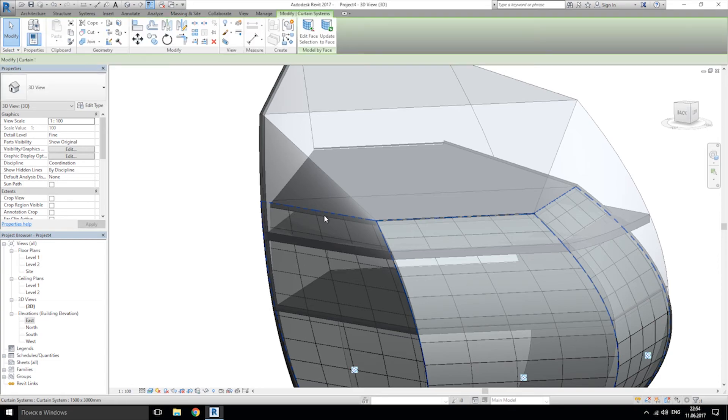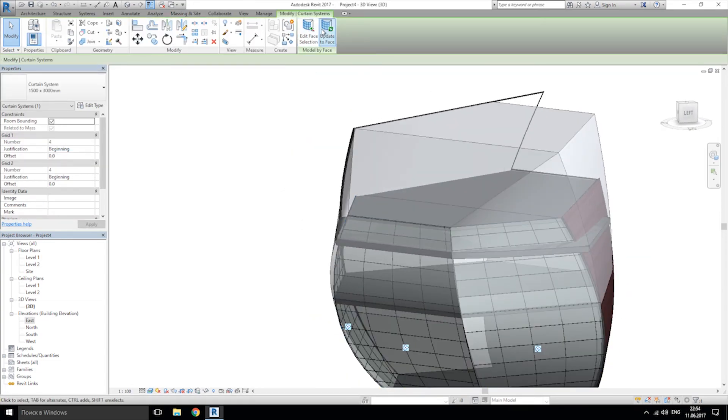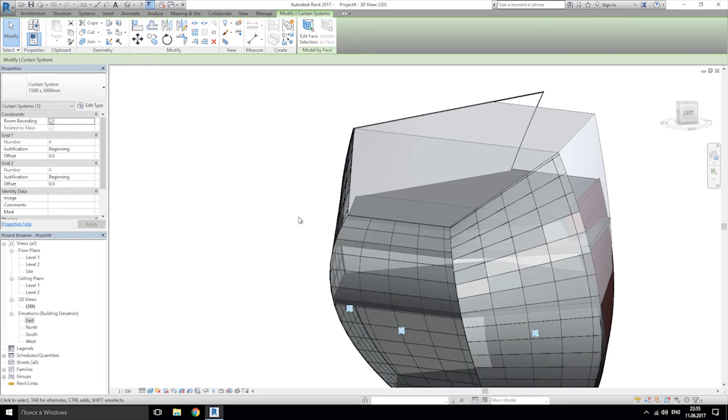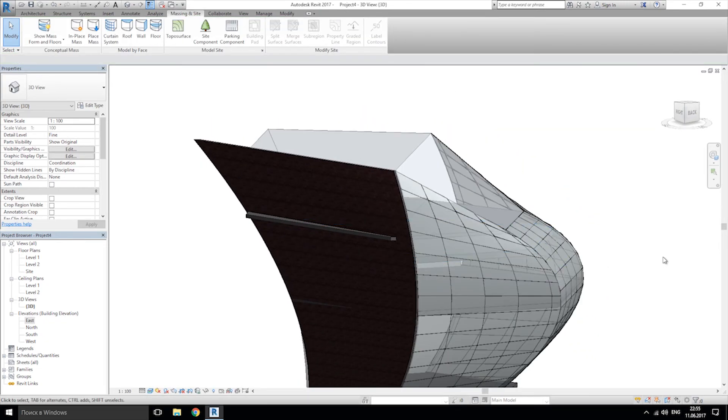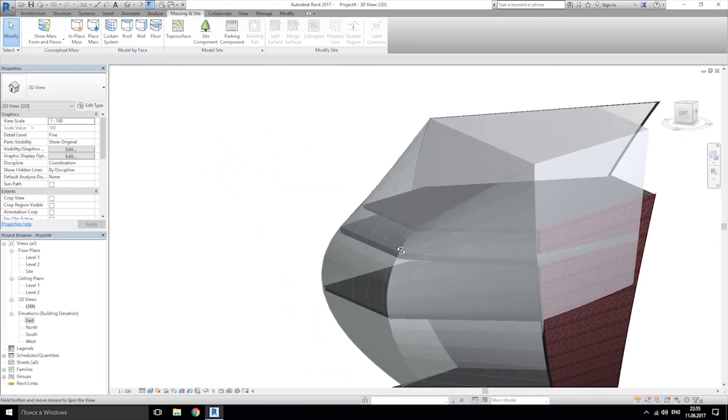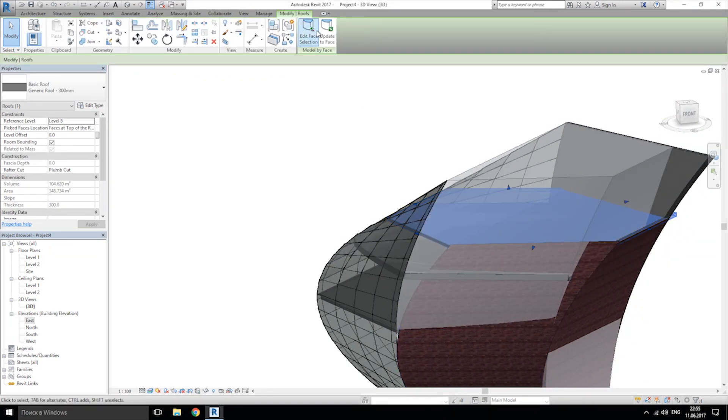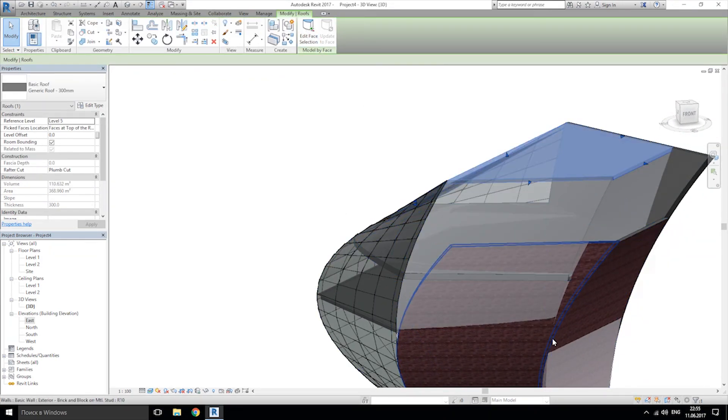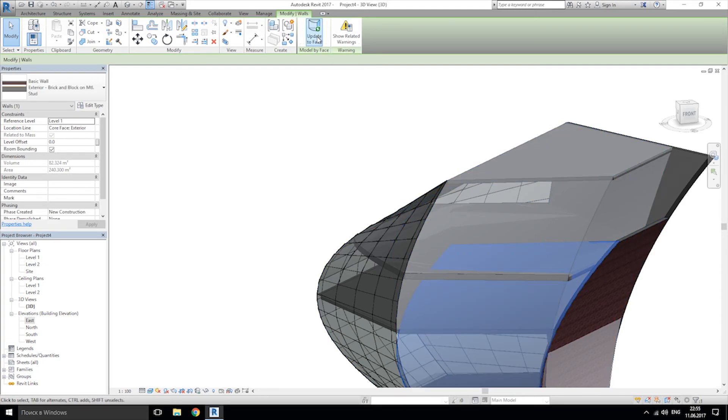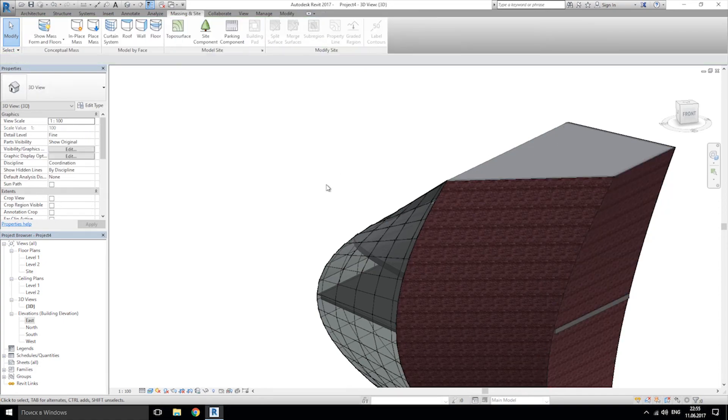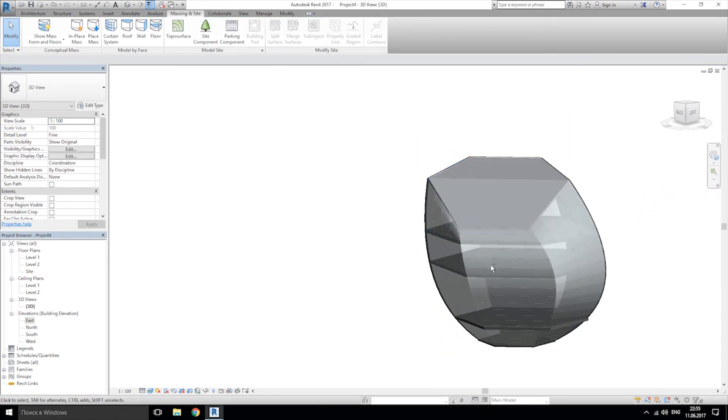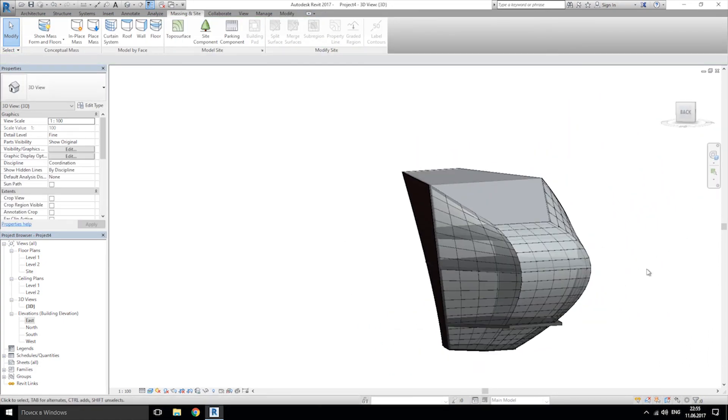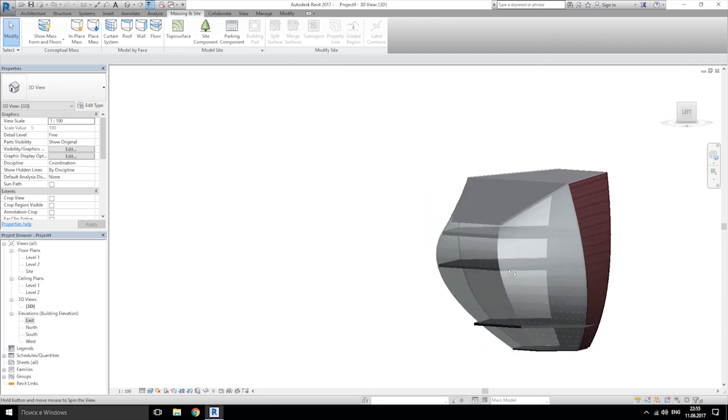Let's choose our curtain system and I will update them. And as you see, this is a much prettier form. And maybe our roof and walls. I will update and one more update.